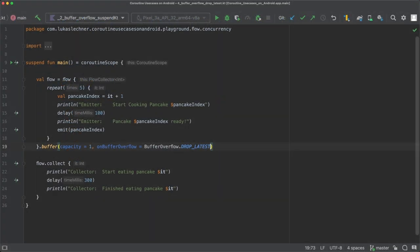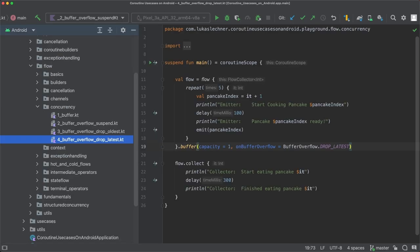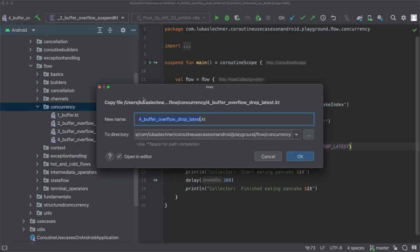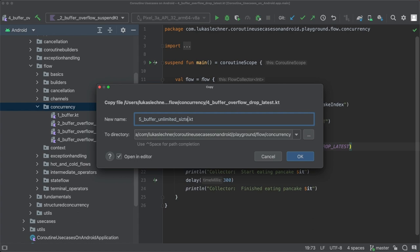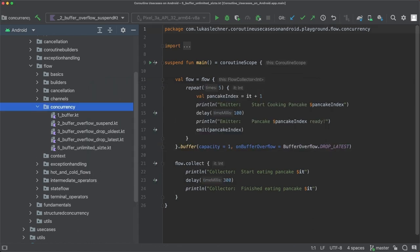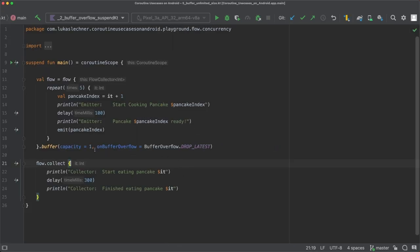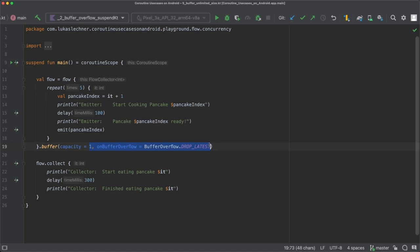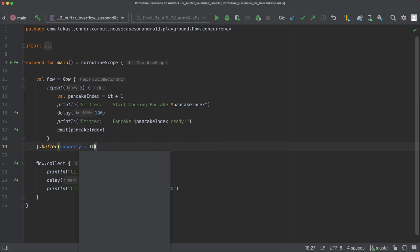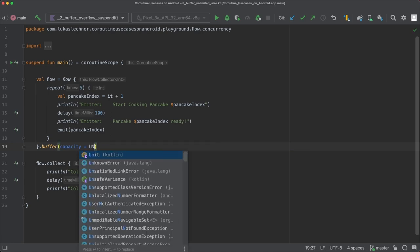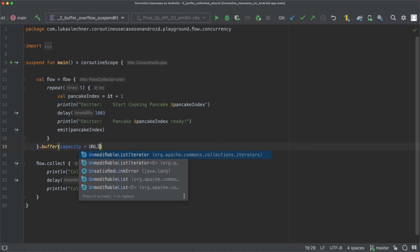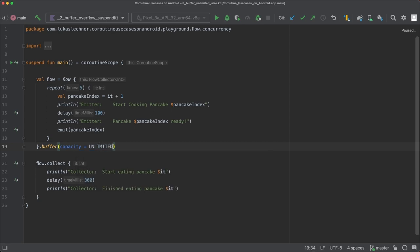Another aspect I want to mention is that there is also the option to define a buffer with an unlimited size. So let's create a new file called buffer-unlimited-size and in there we just define a buffer capacity of unlimited. This way we don't have to deal with buffer overflows, since the buffer can never become full, so the emitter will never suspend and no emission will ever be dropped.